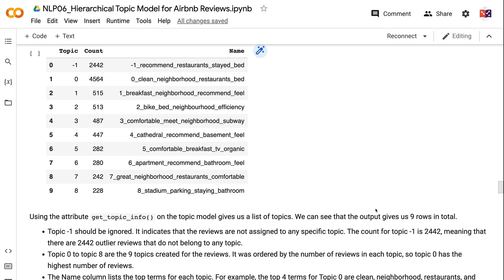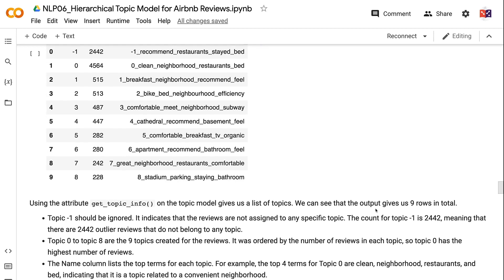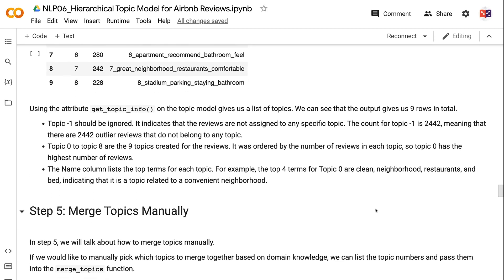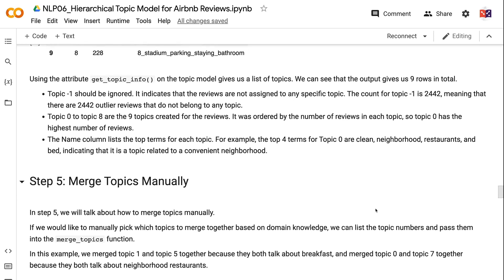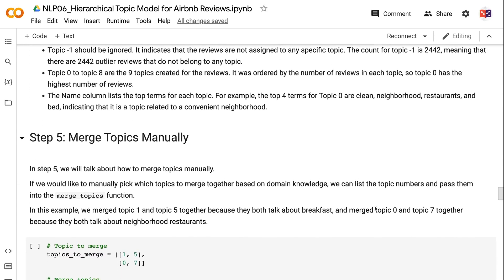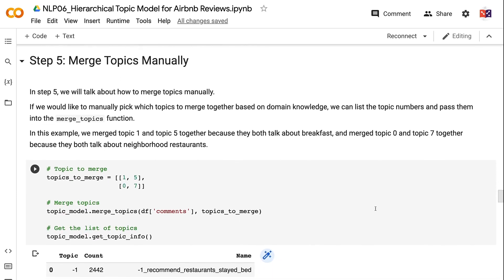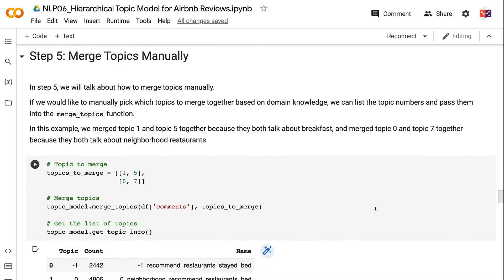In Step 5, we will talk about how to merge topics manually. If we would like to manually pick which topics to merge based on domain knowledge, we can list the topic numbers and pass them into the merge_topics function. In this example, we merge Topic 1 and Topic 5 together because they both talk about breakfast, and merge Topic 0 and Topic 7 together because they both talk about neighborhood restaurants. We can see that the number of topics is reduced by two, and we now have seven topics.